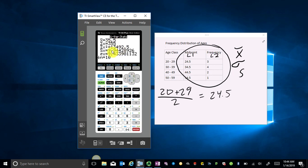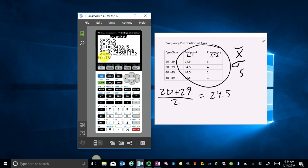What I've got now are one variable stats for the midpoints using the frequencies — so this used three 24.5s, four 34.5s, and so on. This X-bar is my weighted mean of 35.5. I also have my population standard deviation and my sample standard deviation. If I arrow down, that will give me the rest.